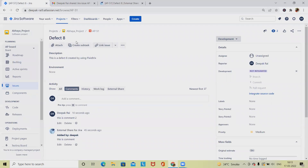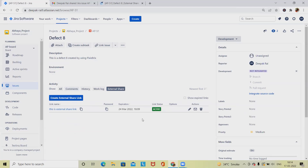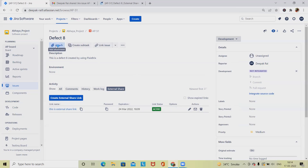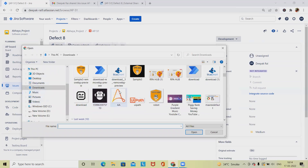We can also manage external links from the settings — copy the password, copy the URL and share via email, or delete the link whenever it is no longer required.